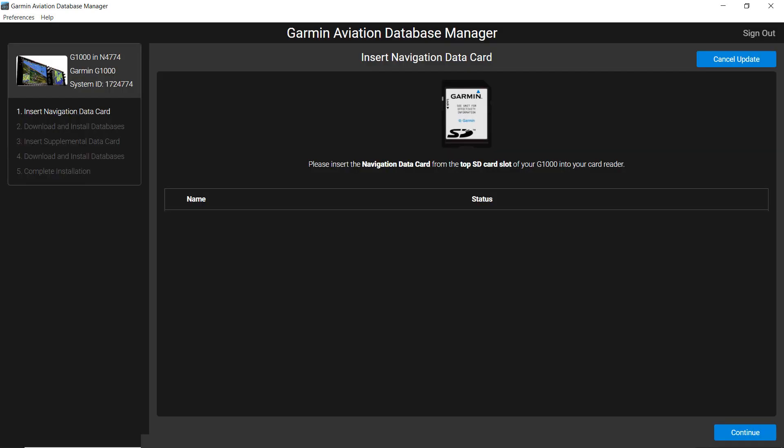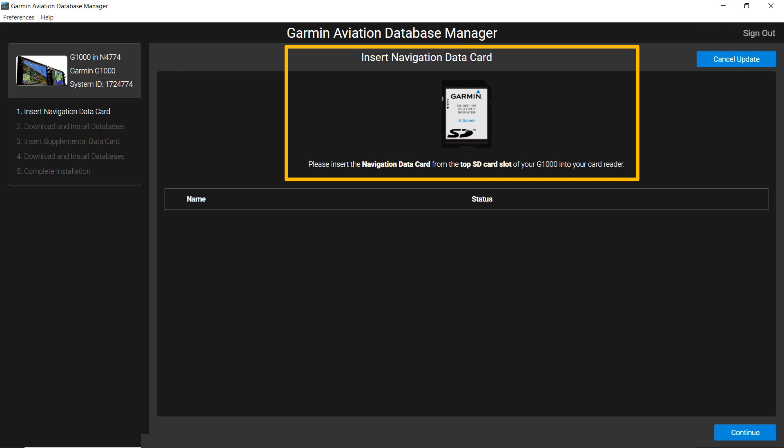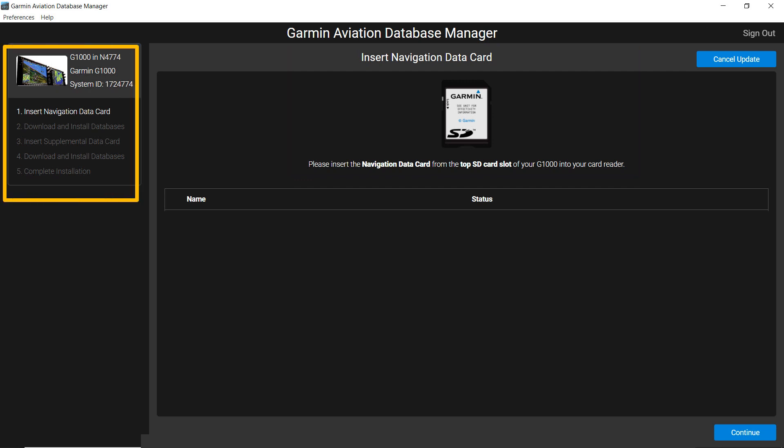A page appears with an image of the media required for download and instructions to start the download process. The instructions listed in the upper left guide you through the process by highlighting each step in white text as the download progresses.